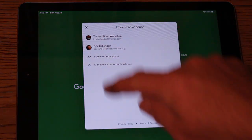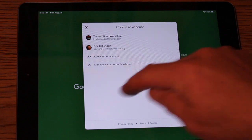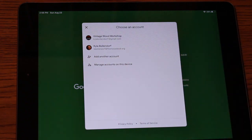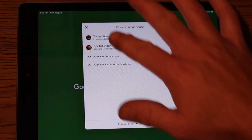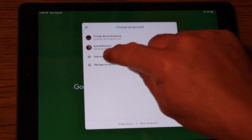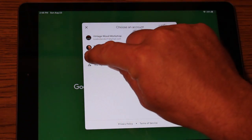It's going to ask you what account you'd like to add to this. I have two saved accounts here, but I'm going to add my daughter's account.